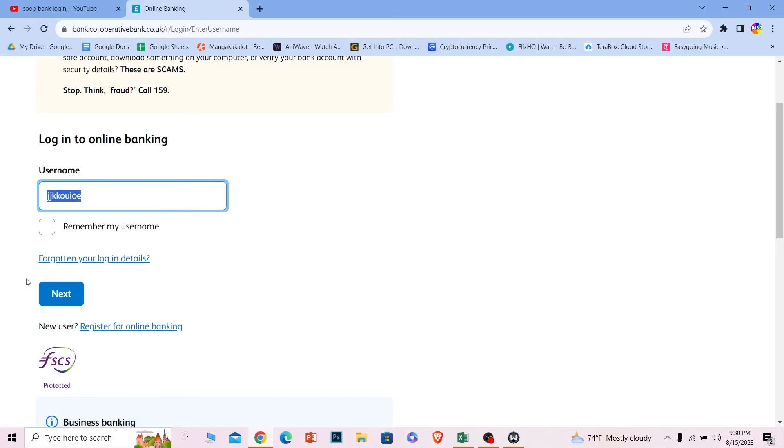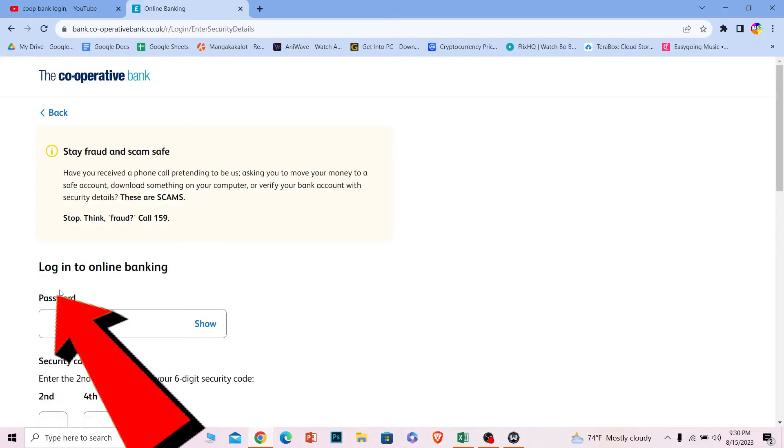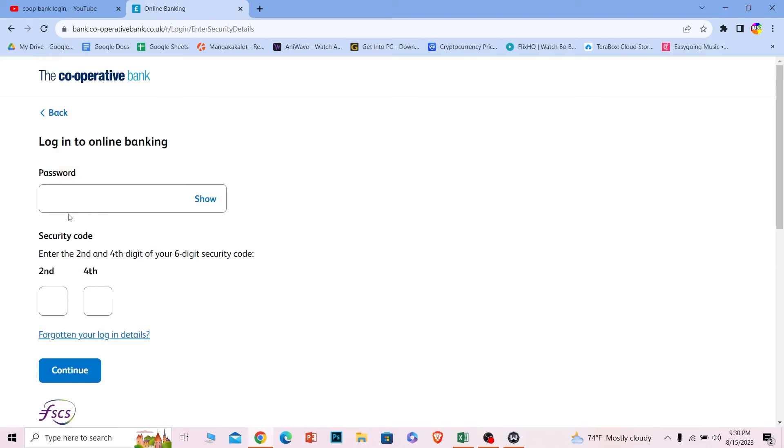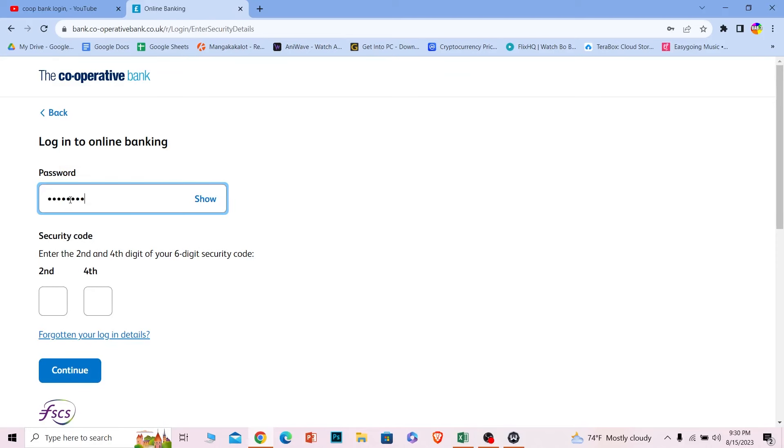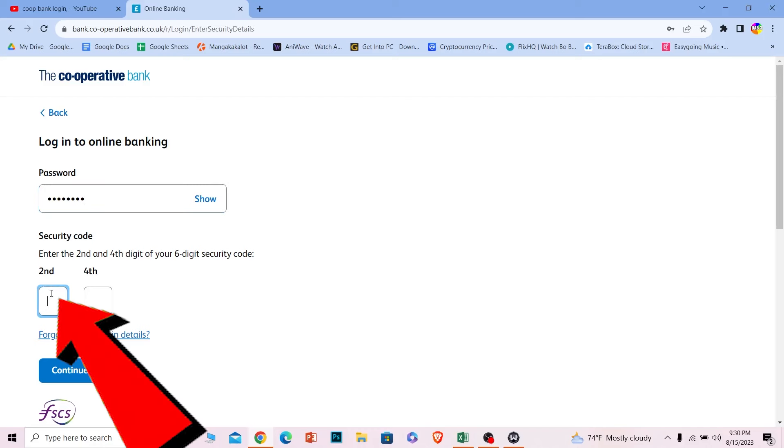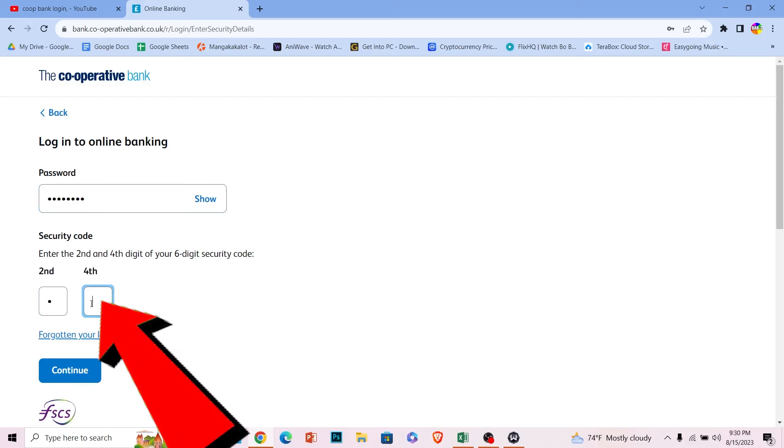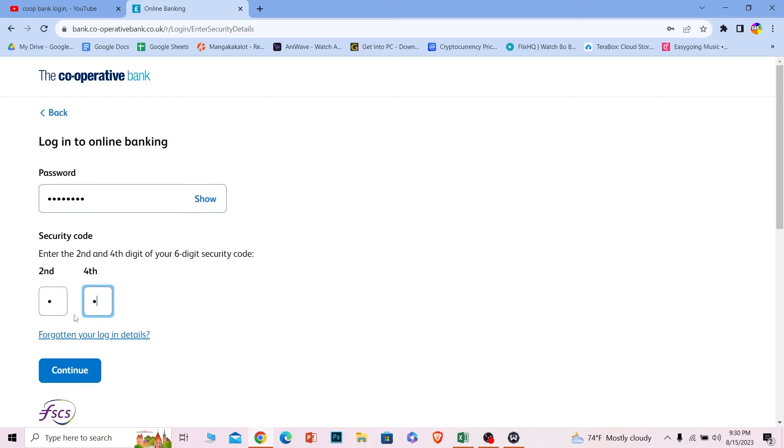After you enter your username, click on Next. On the next step, it's going to ask you for your password. Enter the password of your account, then enter the second and fourth digit of your security code. After you do that, click Continue and you should be able to log in to your Co-operative Bank online banking account.